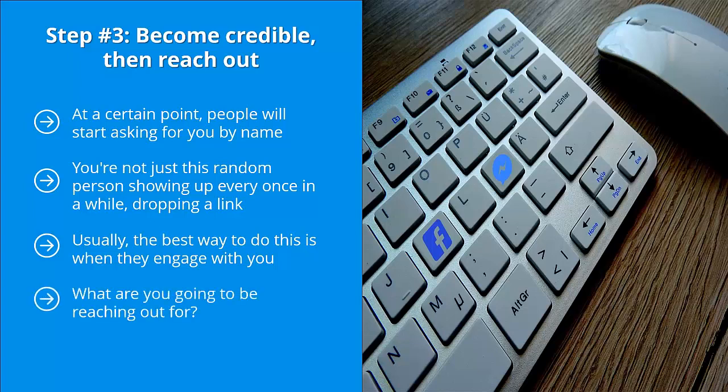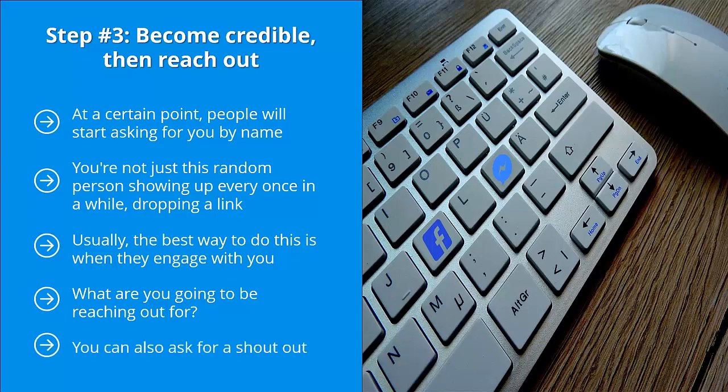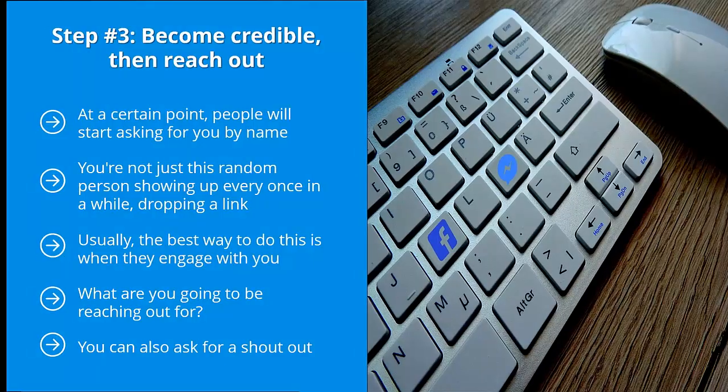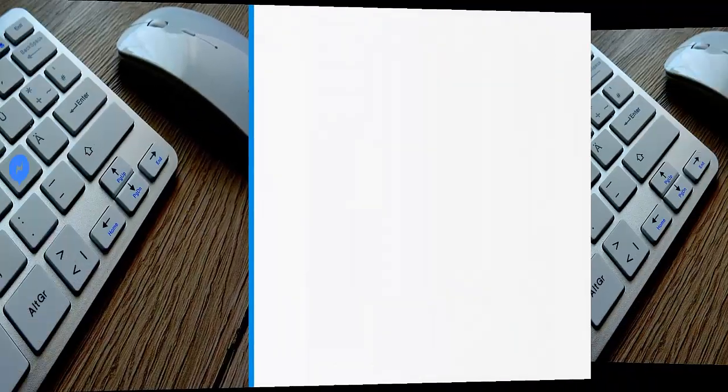What are you going to be reaching out for? Well, there are many different opportunities on the table. You can ask to swap content with your page. Most page admins don't have a problem with this. You can also ask for a shout out. Basically, the admin of the page that you're on will tell page fans to check out your page because your page is a friend of the page they run.